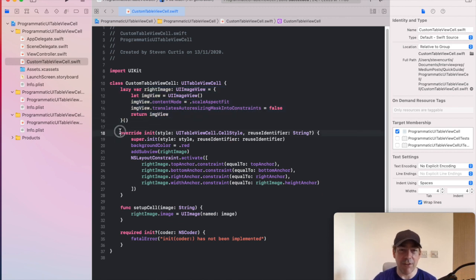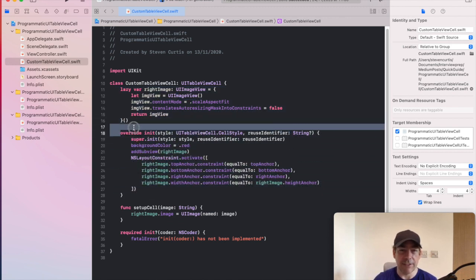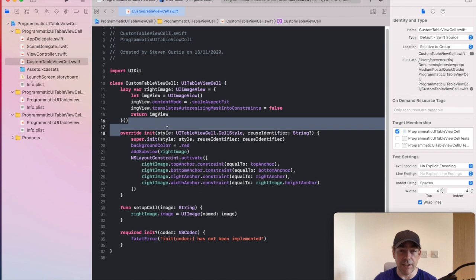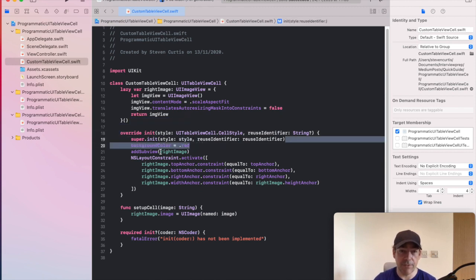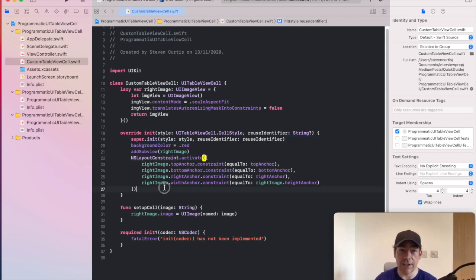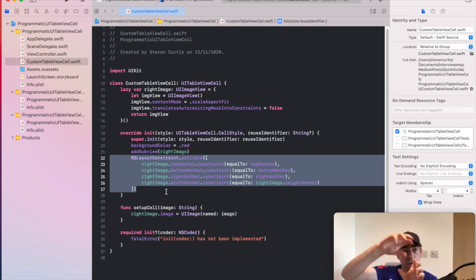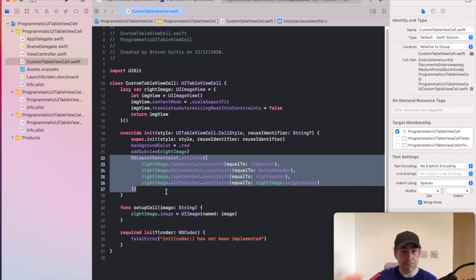But the interesting part is the initializer, which in this case is setting the background of the cell to be red, adds this image on the right-hand side, and these constraints put it on the right-hand side. So you're organizing the elements on the cell.